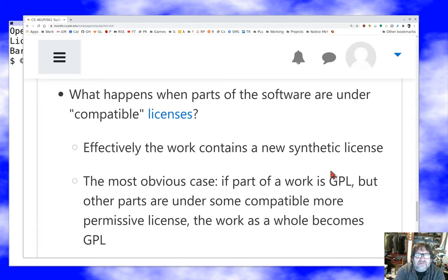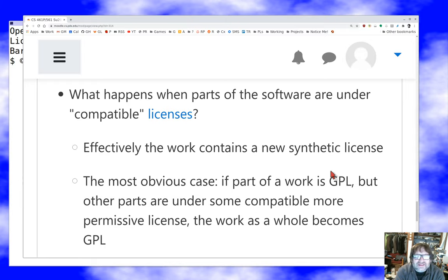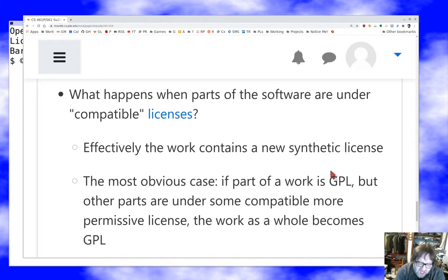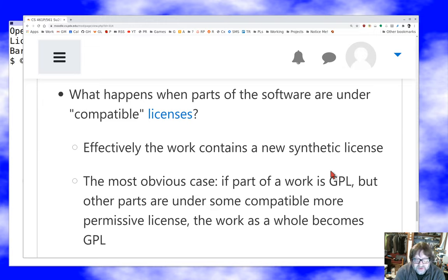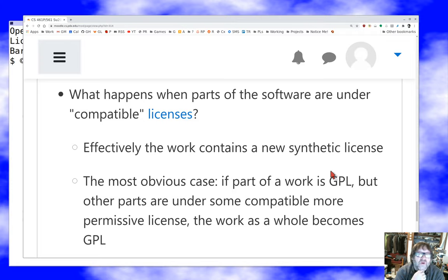Watch out for weird licenses that aren't OSI-approved. A corporate license granted by, say, an embedded compiler developer — even if it's not particularly restrictive — probably requires careful reading and honestly an attorney to determine whether you can include that code in open source software you produce. The answer is probably no in that case, so watch out for that.